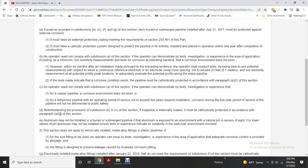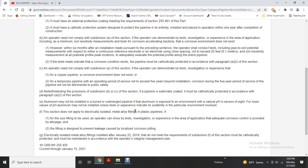Aluminum may not be installed in buried and submerged pipelines if the environmental natural pH is equal to or in excess of eight. Below that pH value, aluminum may be installed unless test experience indicates unsuitability for the particular environment. This section does not apply to electrically isolated metal alloy fittings in plastic pipelines. Electrically isolated metal alloy fittings installed after January 22nd, 2019 must be cathodically protected and maintained according to the operator's management plan.